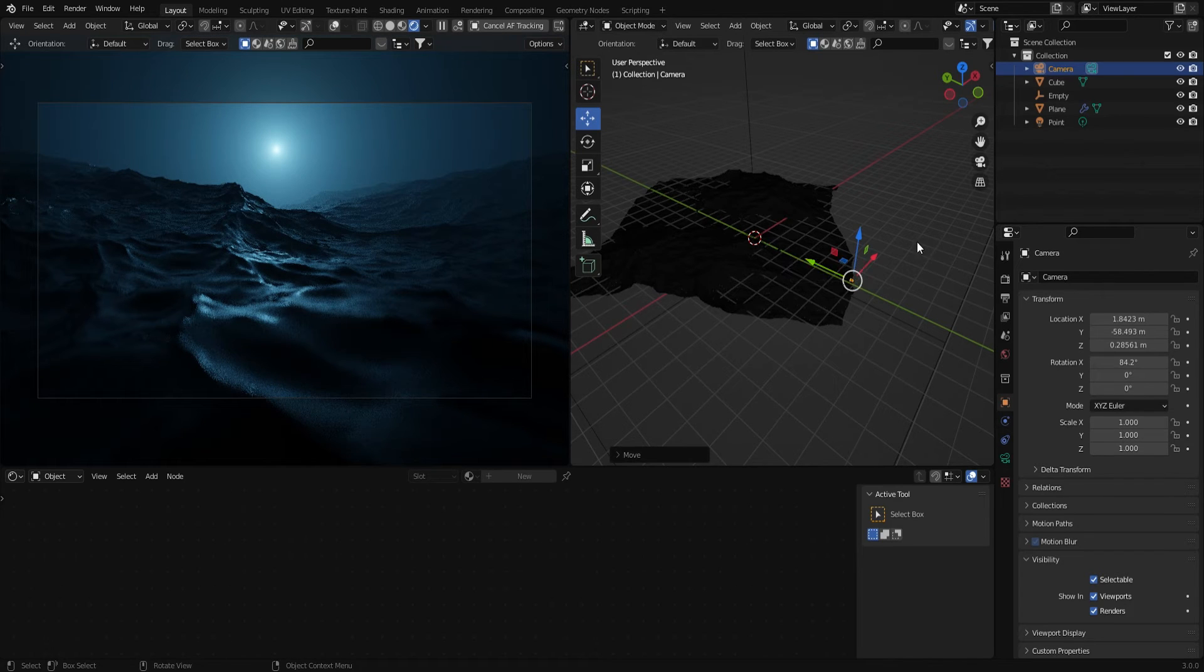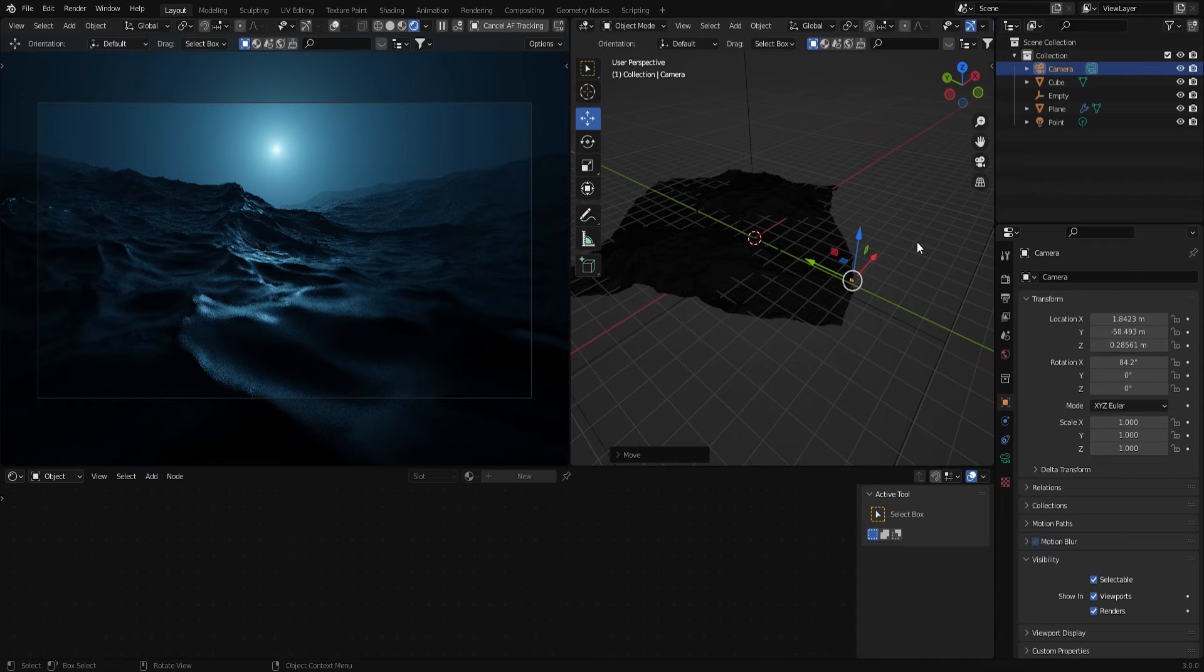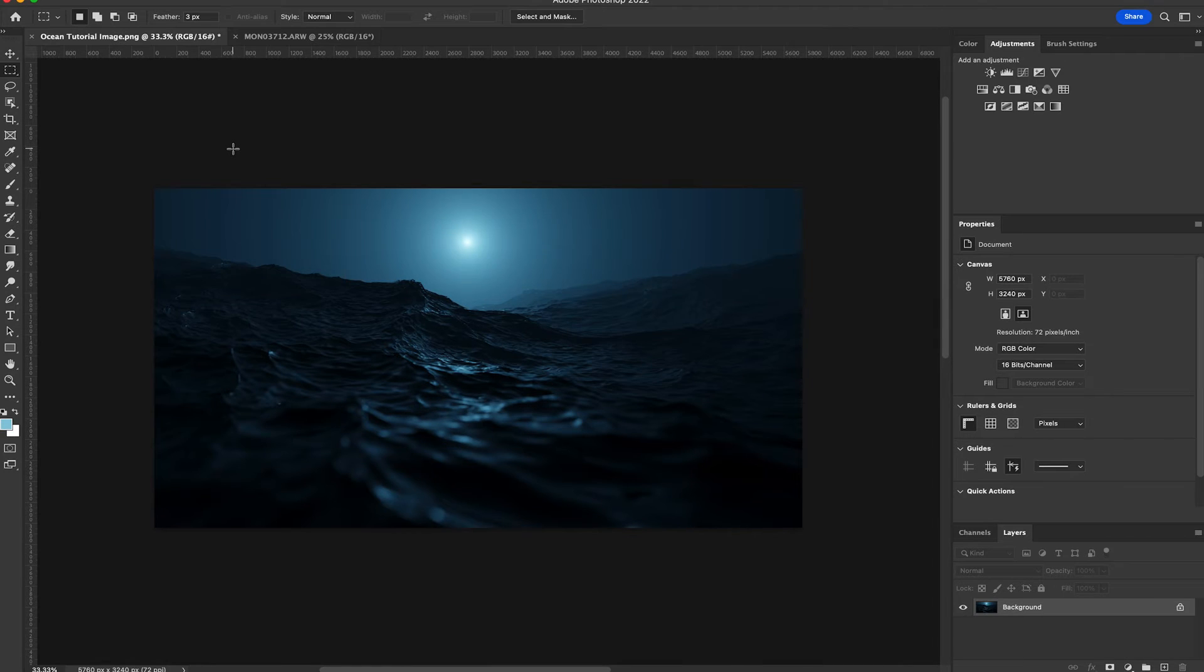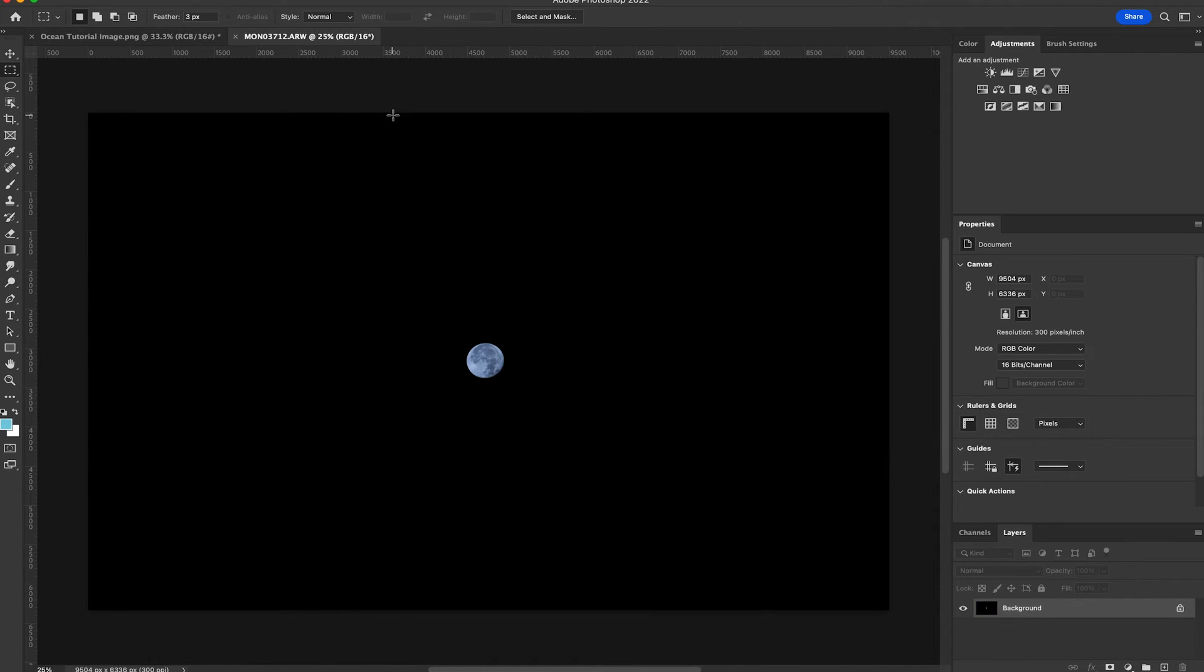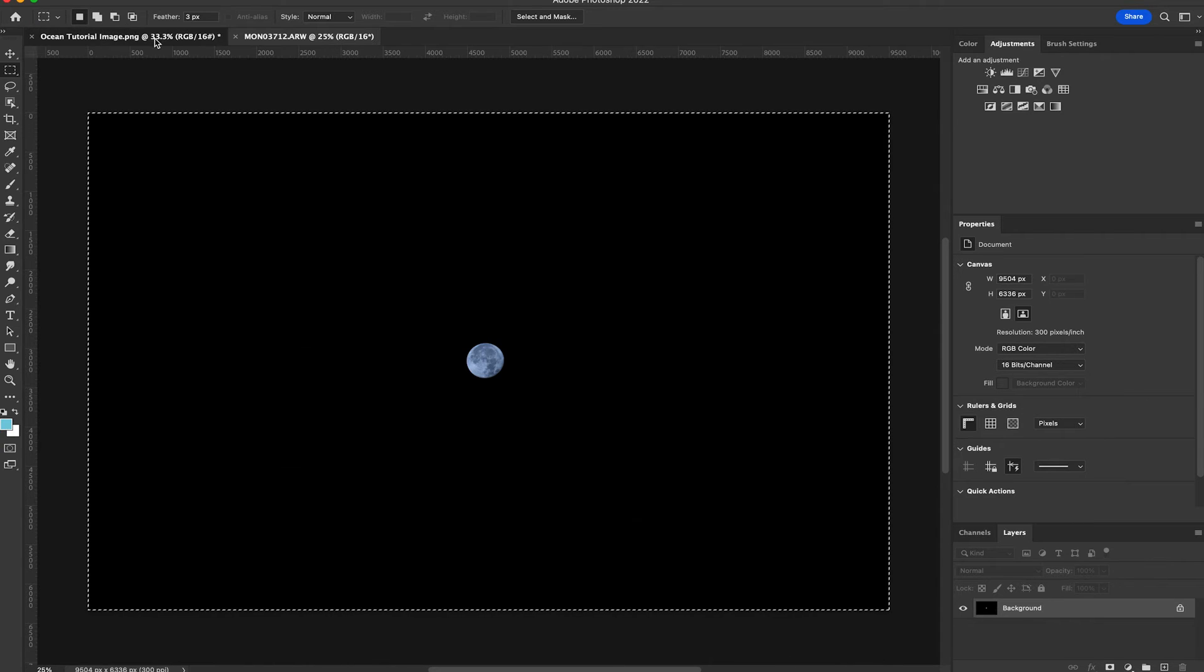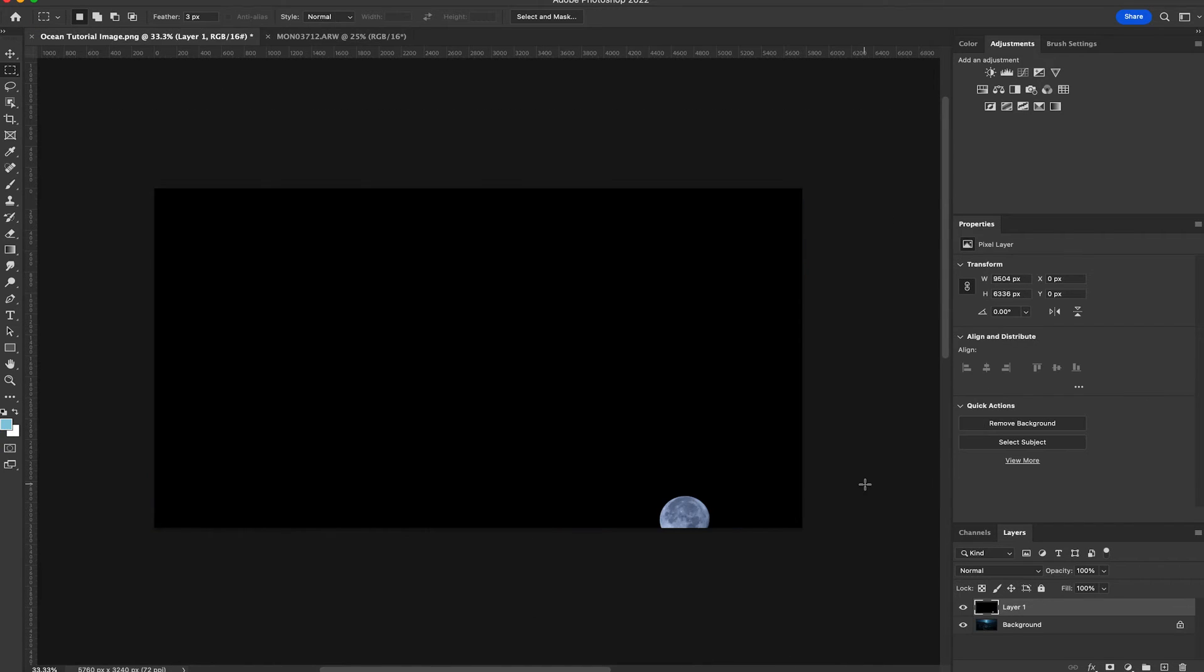Okay, so now I'm going to render this out and we'll move on to Photoshop. So I have the ocean render open in Photoshop and I also have a photograph that I took of the moon over a night sky. So what I'm going to do is select all and copy the photograph of the moon and paste it on top of the ocean render.